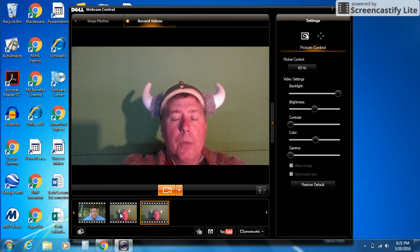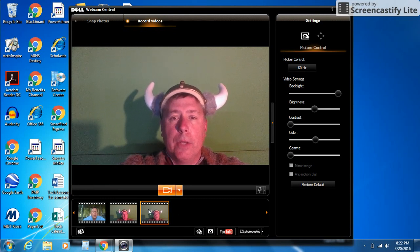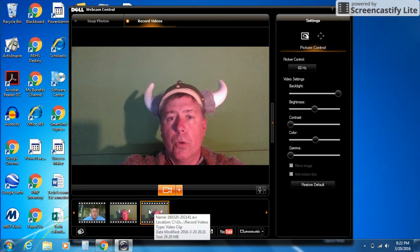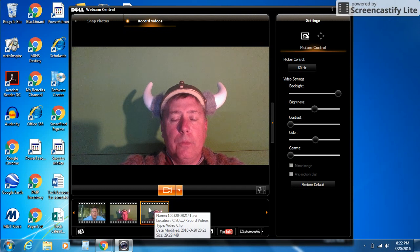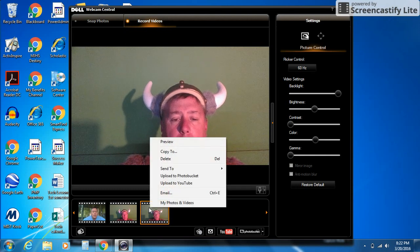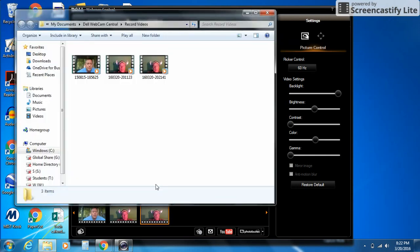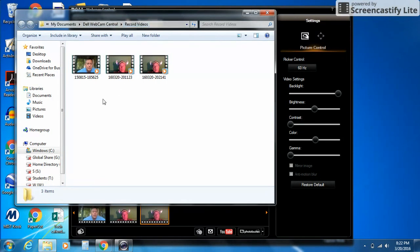What's neat about Dell Webcam is whenever you stop your video, it automatically saves it to your My Documents folder. If you come down here to any of these videos, you can right-click on them and go to My Photos and Videos. You'll notice it has them here under My Documents, Dell Webcam, Record Videos. Here they all are.